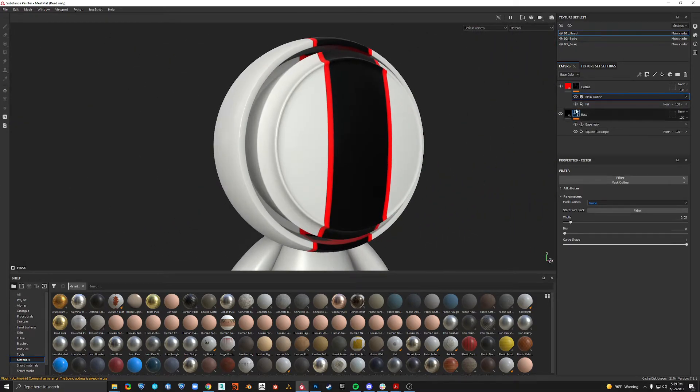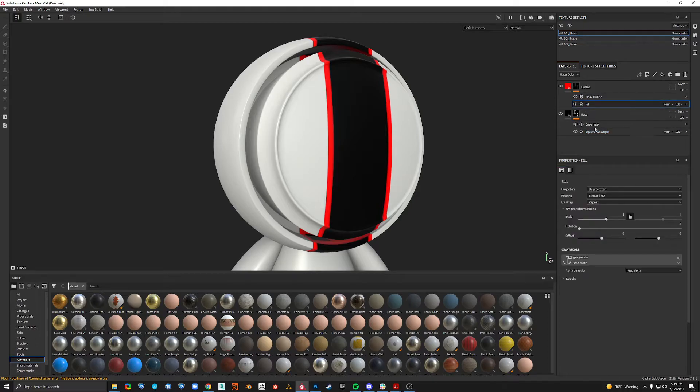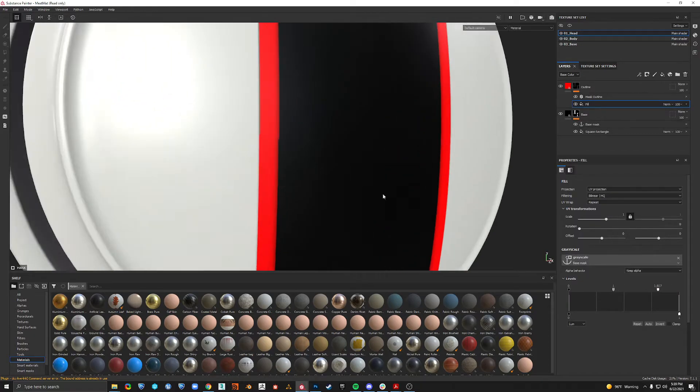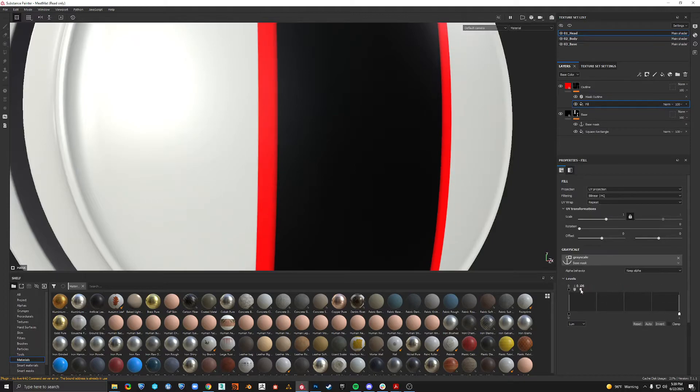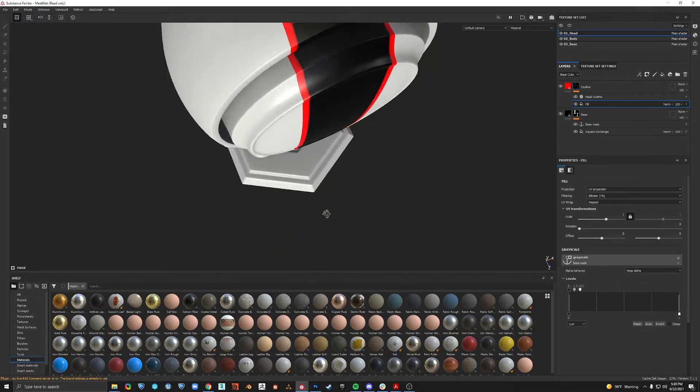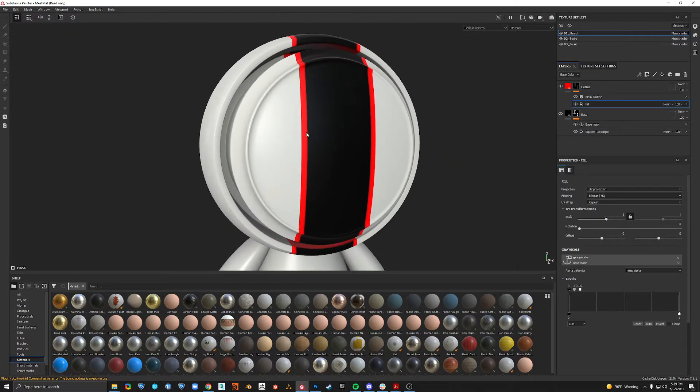So to this fill layer, this is where we get our anchor information. We can click down here to levels and just pull this down. If you zoom in you can see this move in and out. So I'm just going to move that down a bit. Now it should be a lot cleaner.